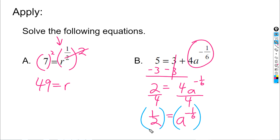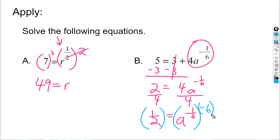Now I have a to the negative one-sixth equals two-fourths, which we could reduce to one-half — though it doesn't matter since it's not a final answer. To get rid of the negative one-sixth exponent, we do the same thing we've been doing: apply the reciprocal as a power of a power. The reciprocal of negative one-sixth is negative six over one, also known as negative six, but it's still negative. Whatever I do to one side I have to do to the other side as well.